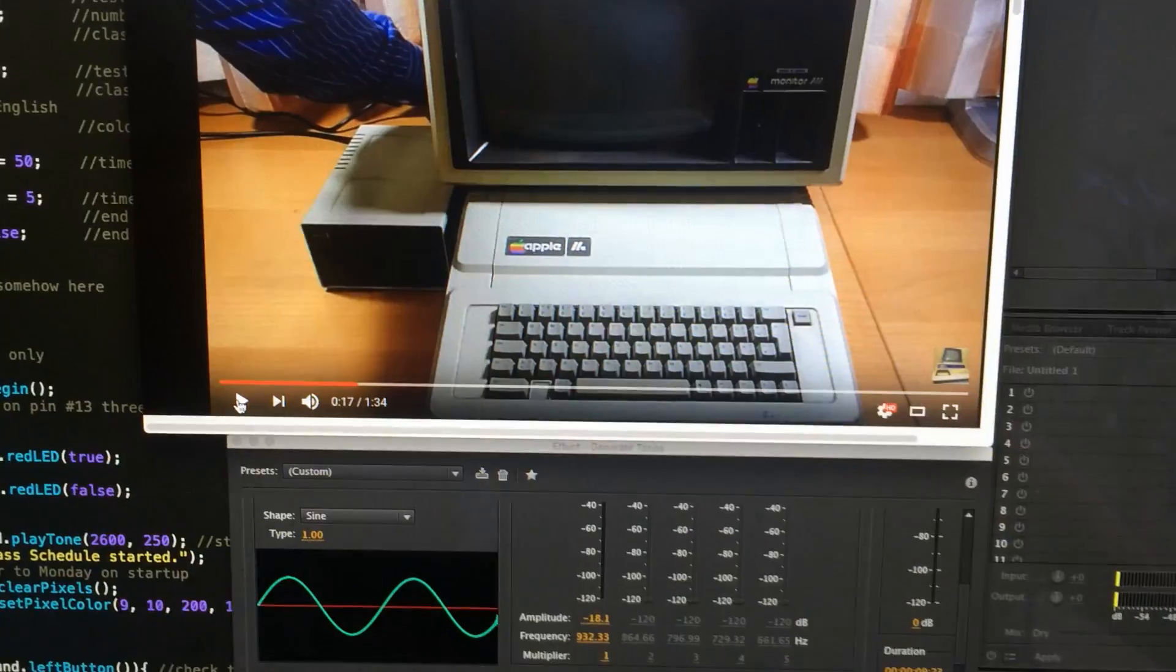Hey this is John Park for Adafruit. I am working on a circuit playground project today and I'm gonna try to get just the right startup sound for the beep when I turn it on so follow along.